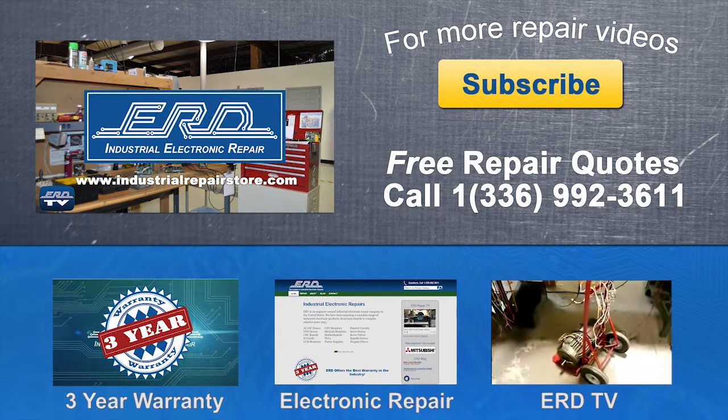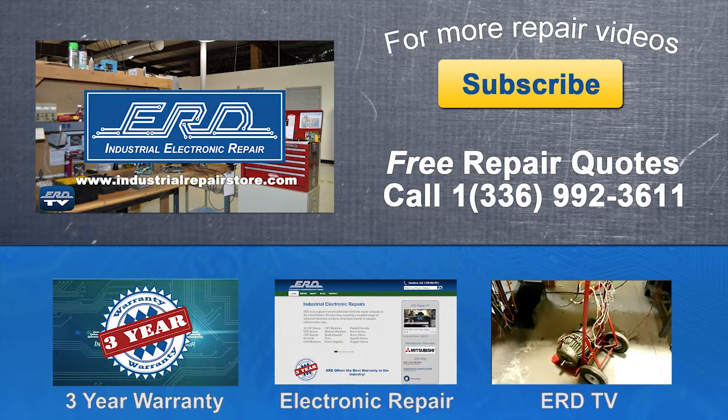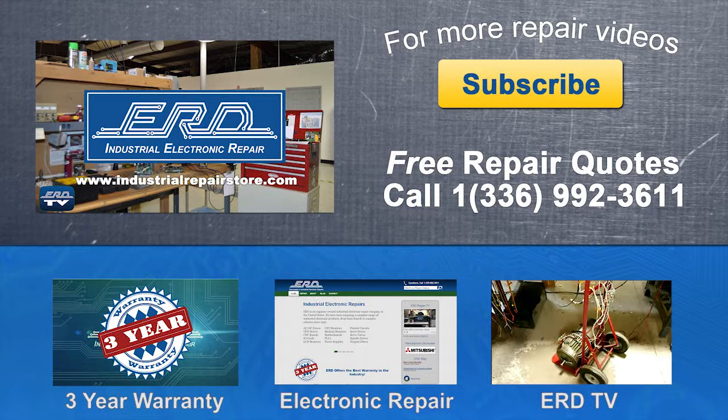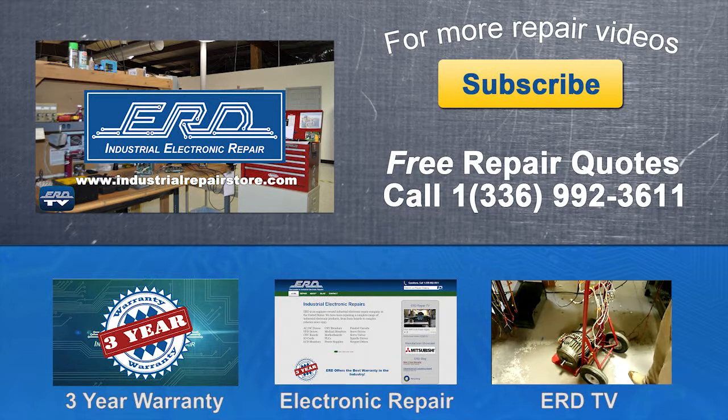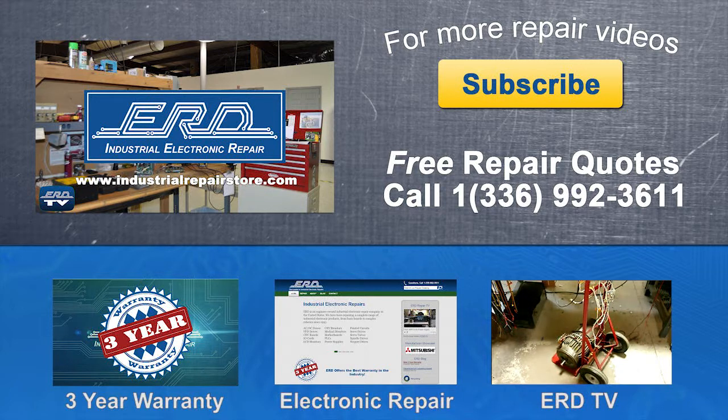If you have any questions, please contact us by phone or visit us on the web at www.industrialrepairstore.com.